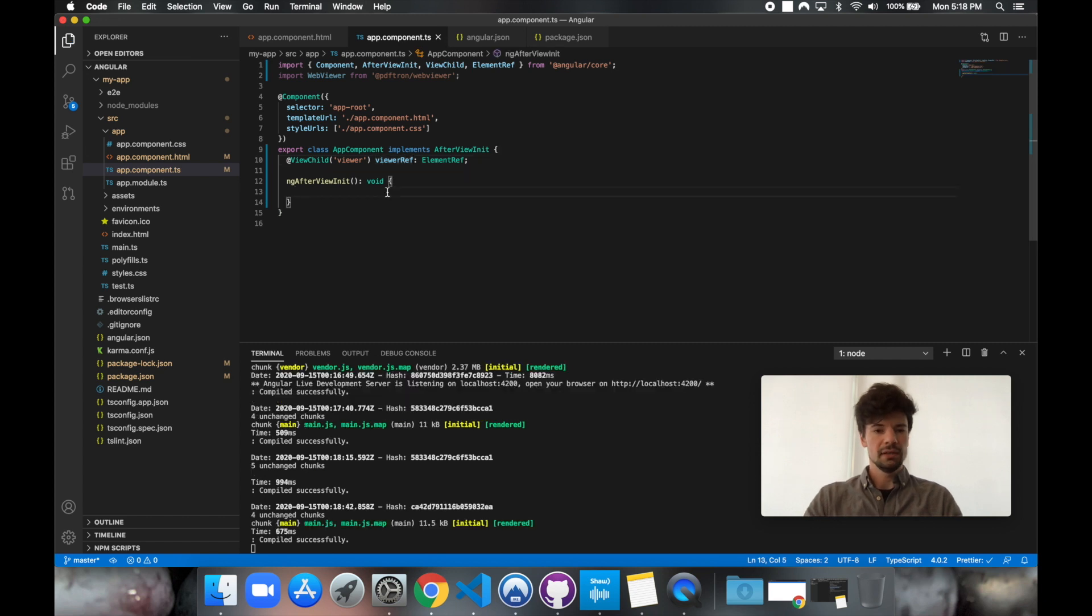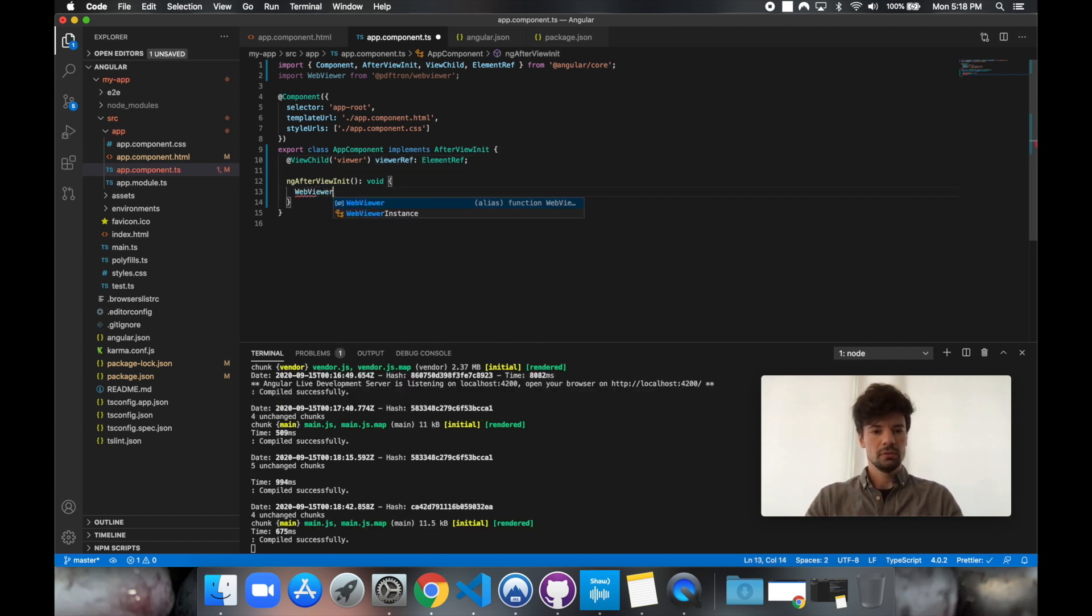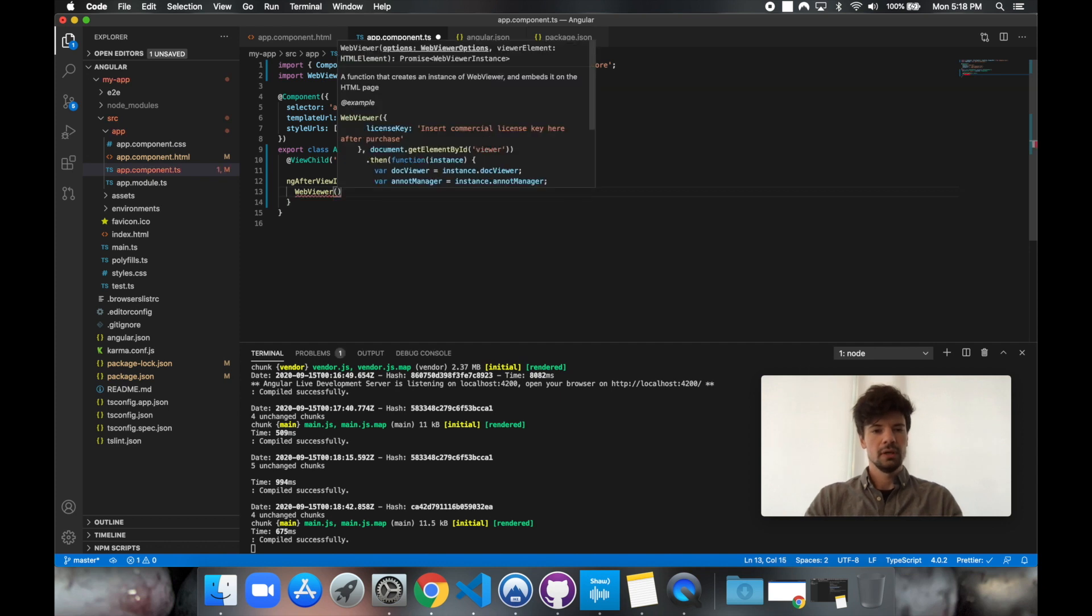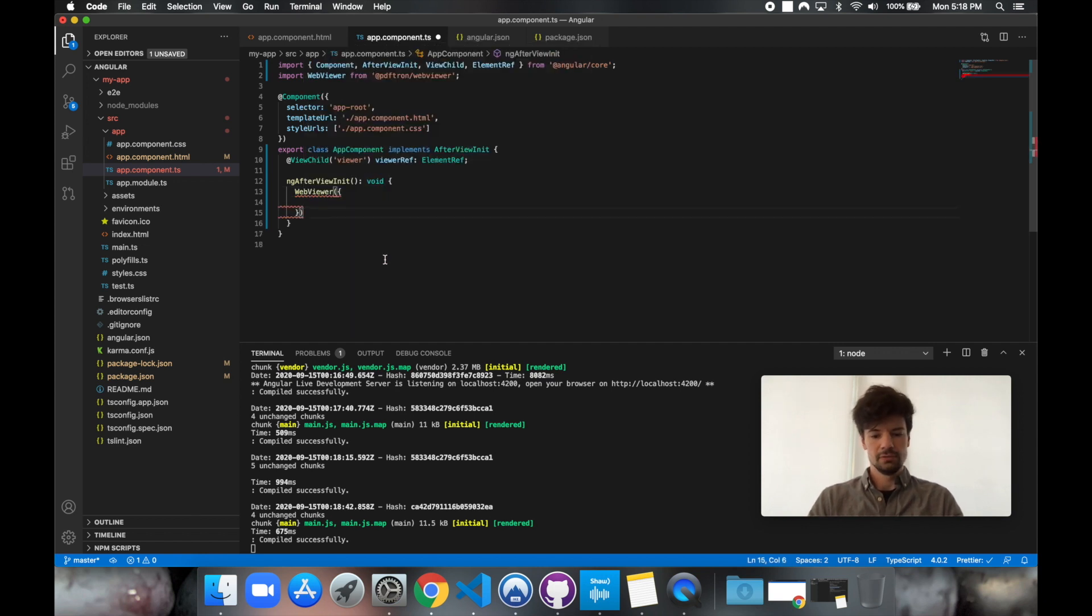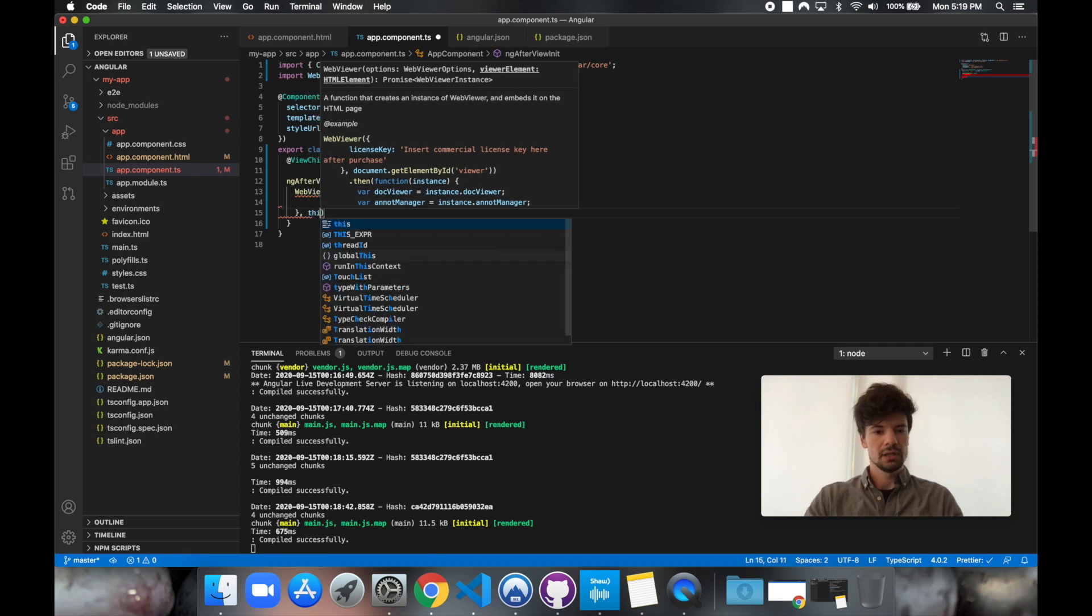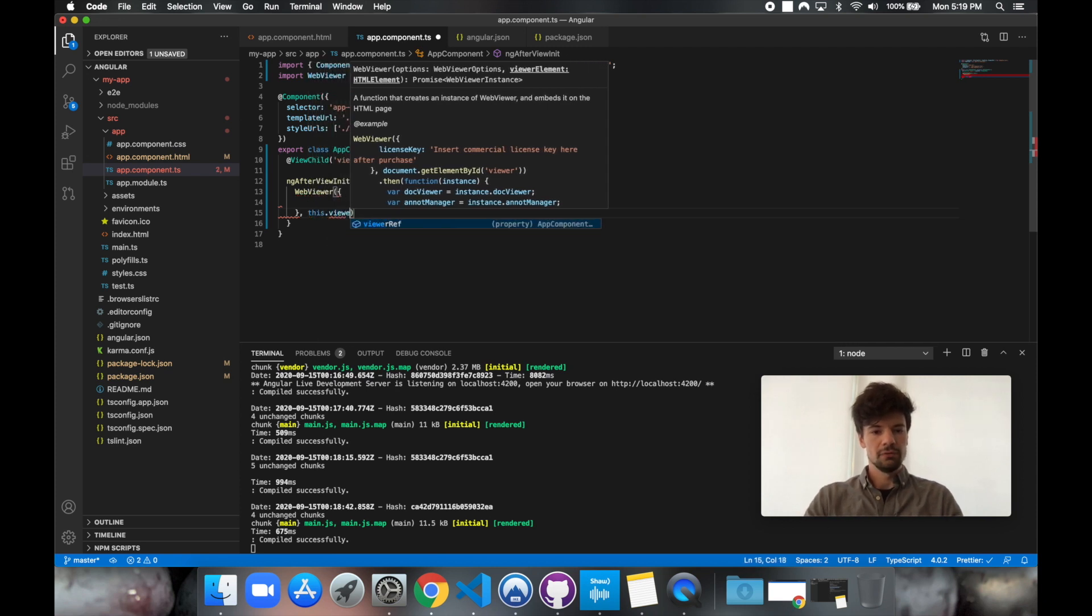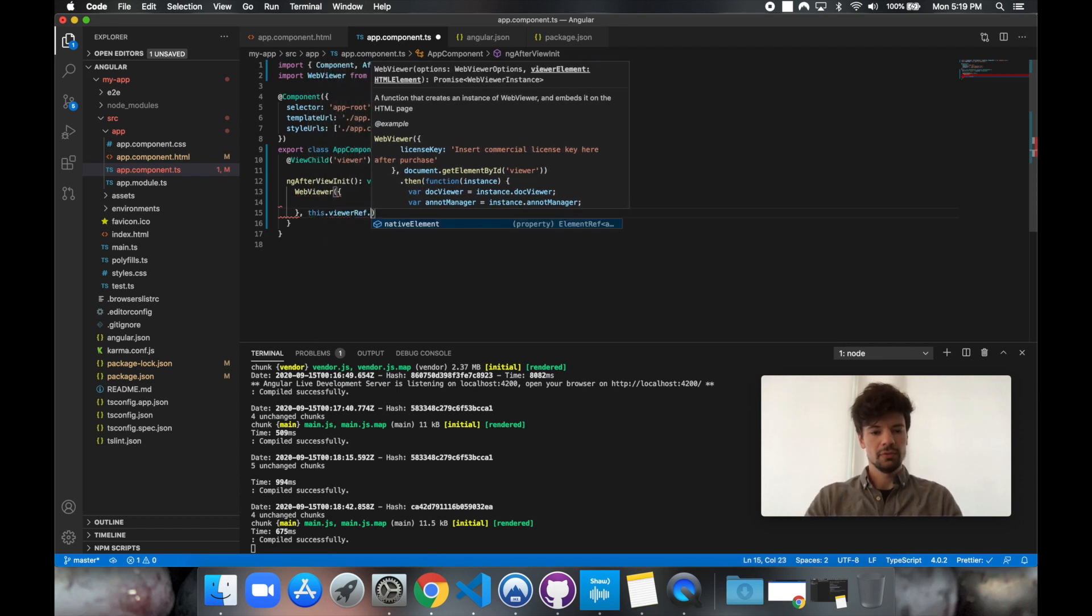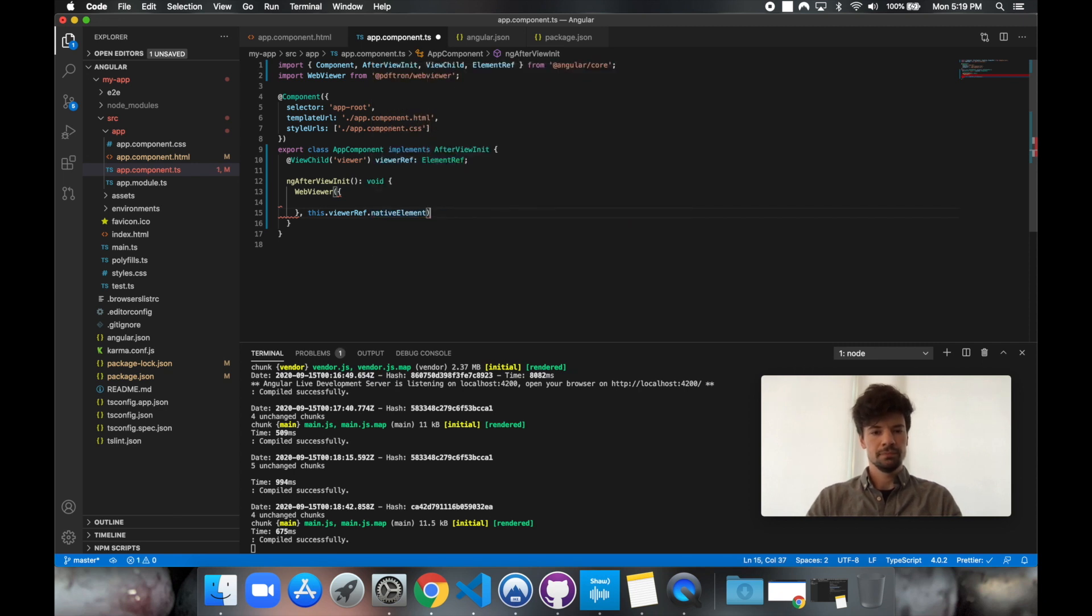So inside of it, we can go ahead and now call WebViewer. So WebViewer itself takes options object and a viewer element. So let's go ahead and create our options object. And let's take care of the viewer element. So the viewer element is going to be this.viewer.ref.nativeElement.